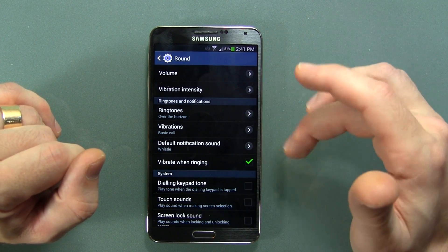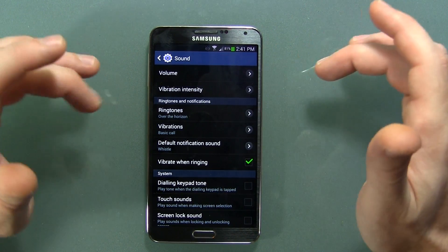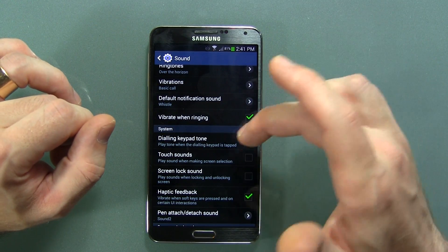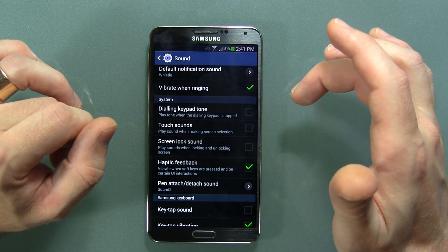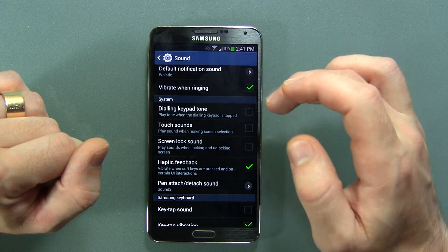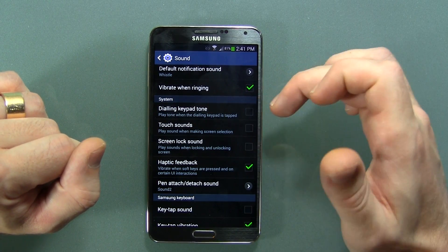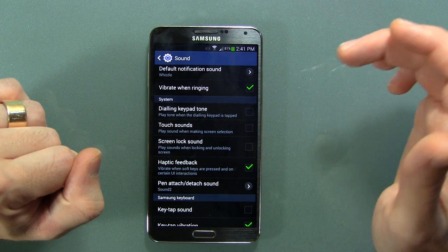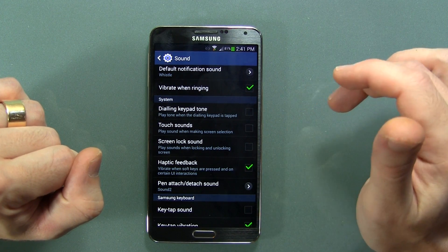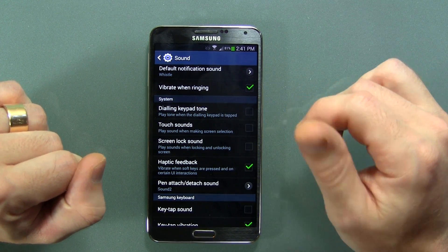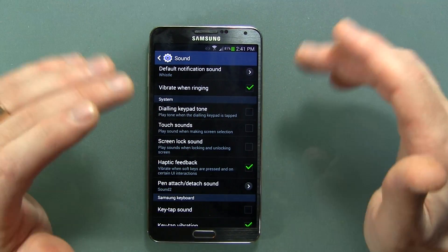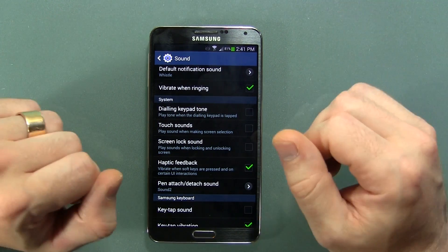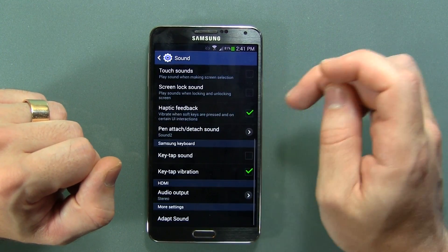We're going to go ahead and start with Sound. A lot of these things I'm going to skip through — such as volume, vibration, the different ringtones — because this video will just carry on and on. Those are kind of mundane things. Obviously the first thing I do when I get a Galaxy device is disable the dial pad tone, the touch sounds, and of course the screen lock sound, because Samsung just assumes everybody wants to hear their phone make a rippling effect every single time you unlock it, which is really annoying.